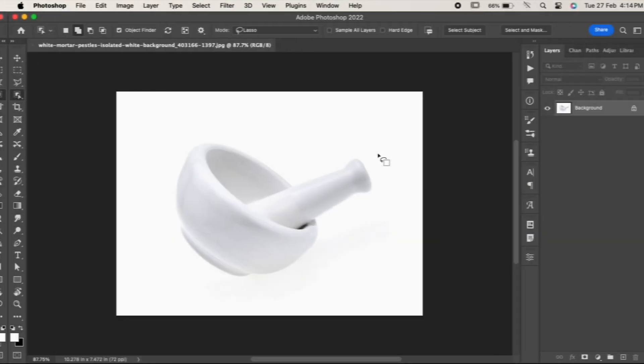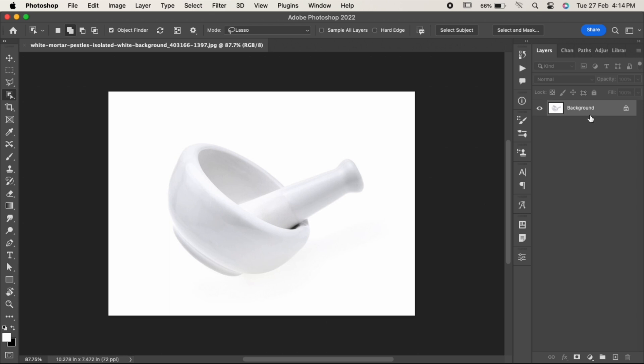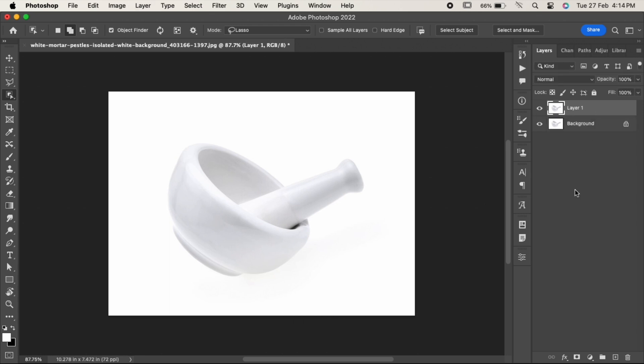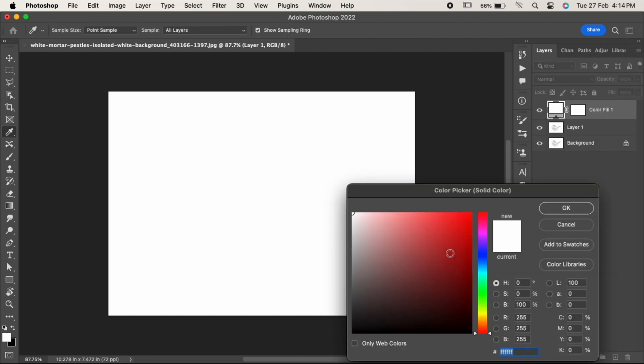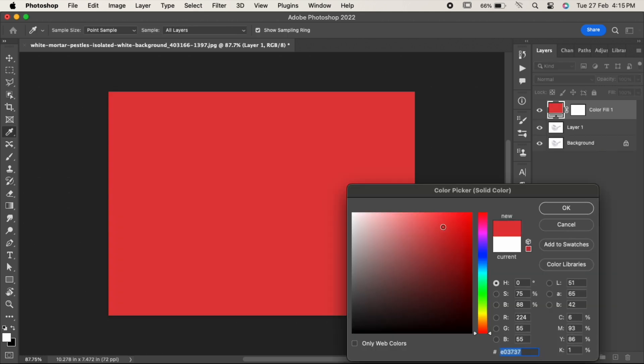Duplicate your layer by pressing Ctrl or Command J. Now go to the adjustment layer and choose solid color. Choose any of the bright colors and hit OK.